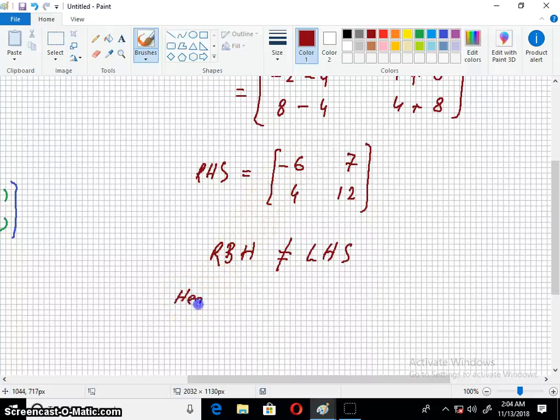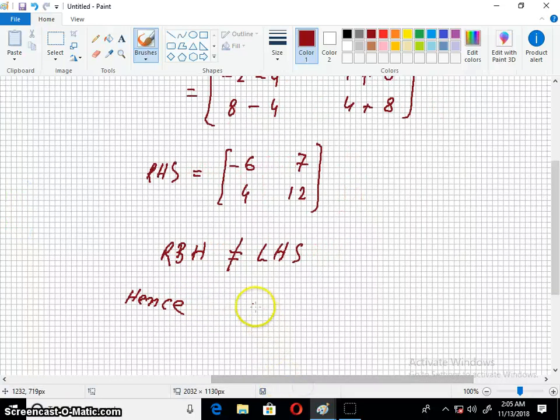Hence we can see BC is not equal to CB, which is what was required to show.